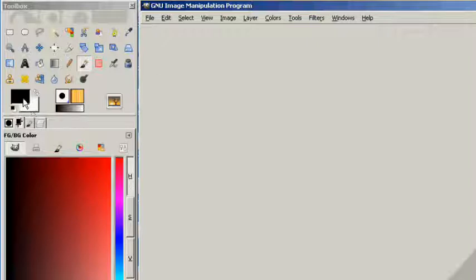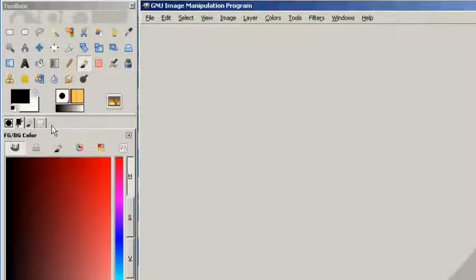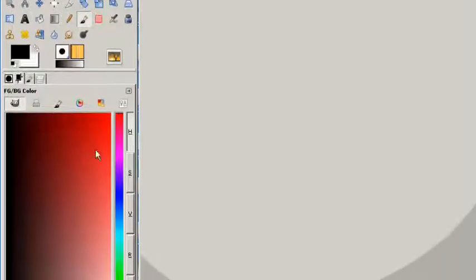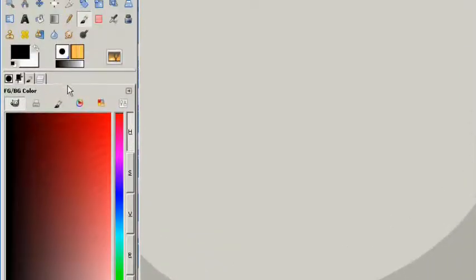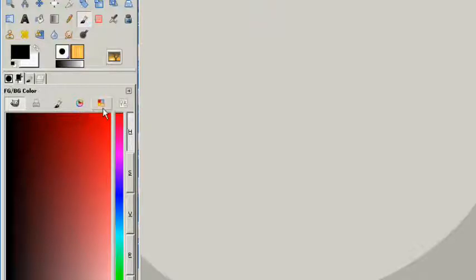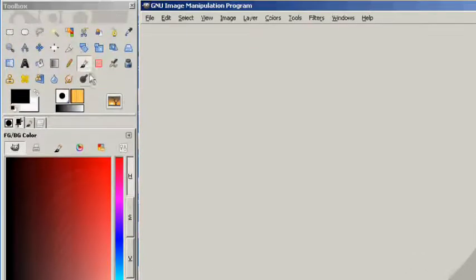On the toolbox you have several other areas, and you'll notice here at the bottom we have this color area right here. This is not always a color area, and by the way when you first get GIMP it's probably not going to look like this. It's going to look a little bit different.